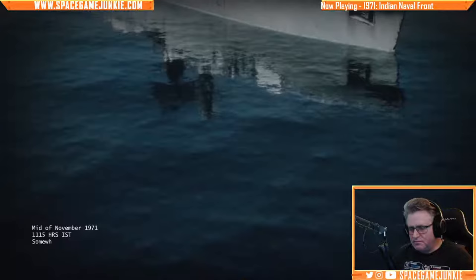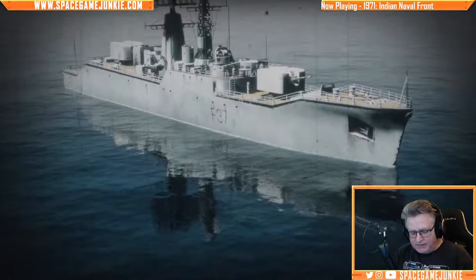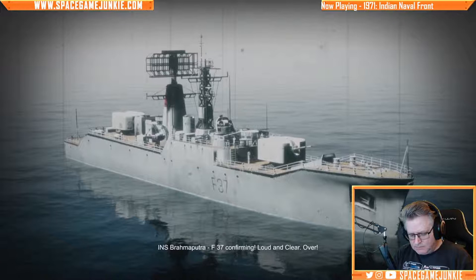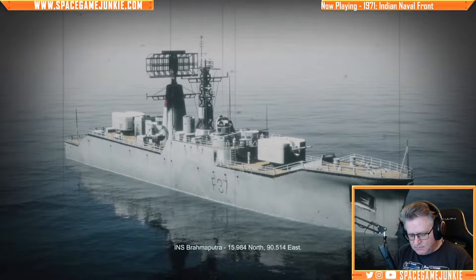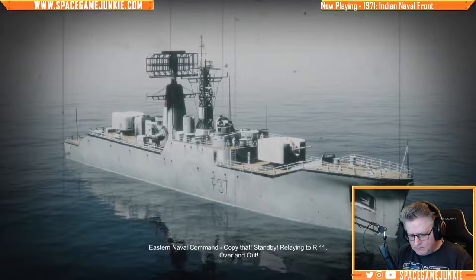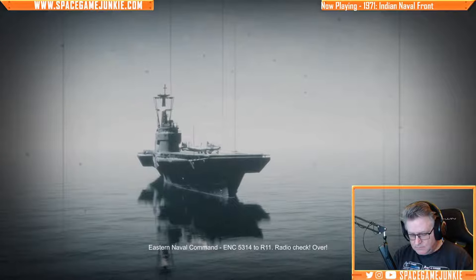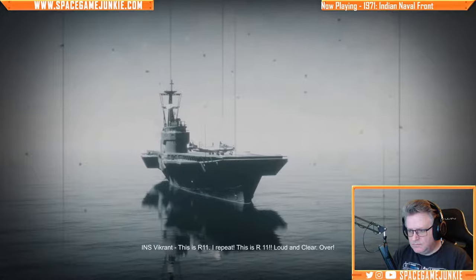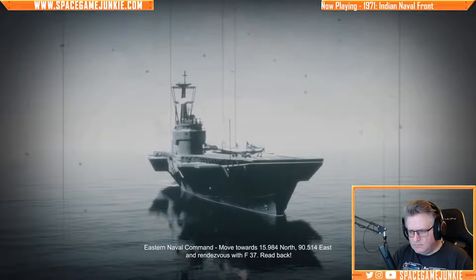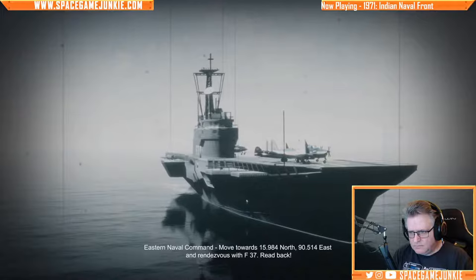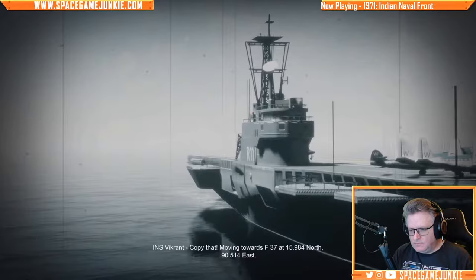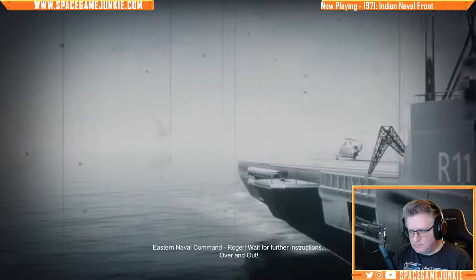I didn't even know India had an aircraft carrier. This is ANC 5314 — come in. F-37 confirming, loud and clear, over. Confirm current location: 15.98 foot north, 19.504 east. Copy that, standby. Relating to R-11, over and out. Moving towards F-37 at 15.98 foot north, 19.504 east. Roger — wait for more instructions, over and out.